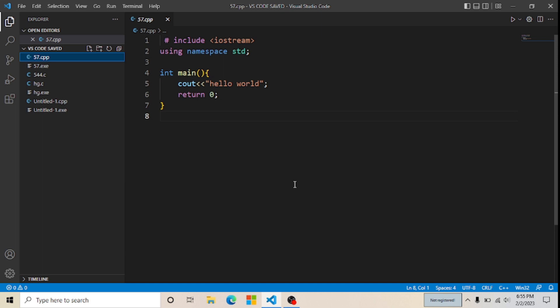Hi friends! In this video I will show you how to install the CodeRunner extension in your Visual Studio Code. If you want to enable the run button, you need to download one extension which is CodeRunner. Now I'm going to install CodeRunner, so follow these steps with me.